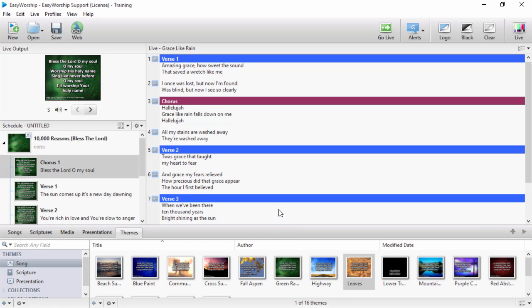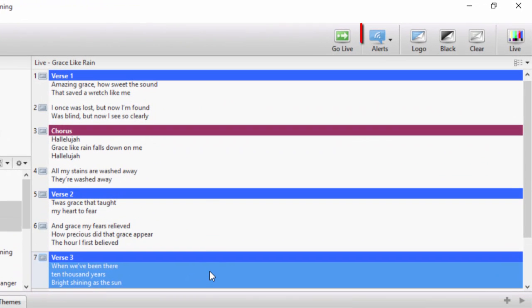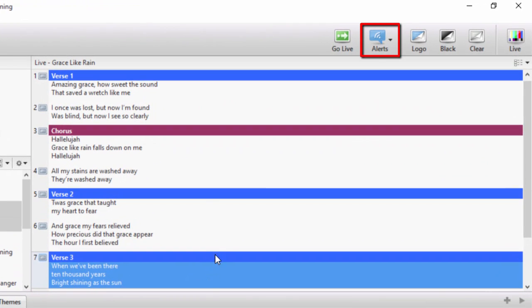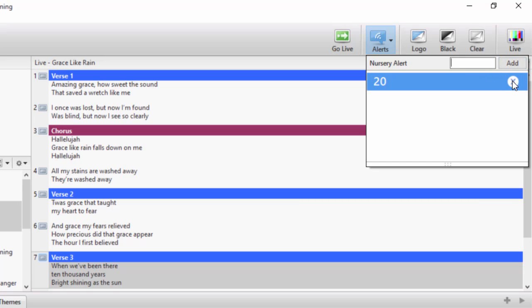Something else you may have noticed on the toolbar is alerts. Nursery alert is here. To use alerts, simply click on the alerts button and type in your nursery alert or a short message and click add or press enter. You can remove the alert by clicking the X to the right.